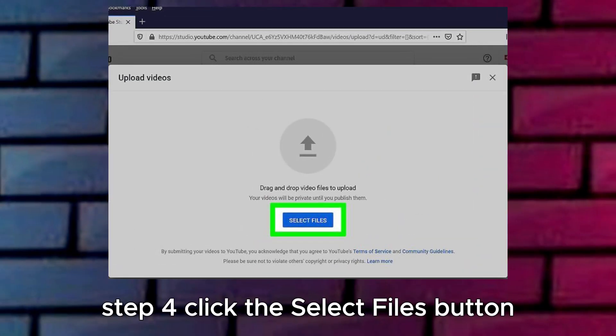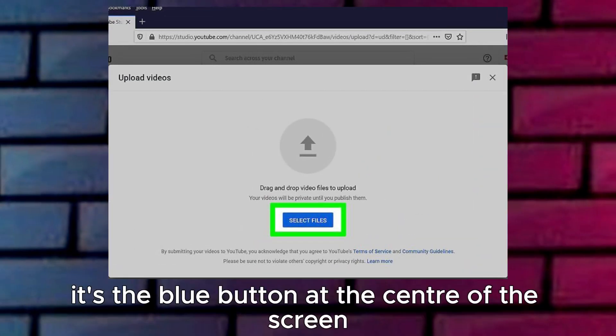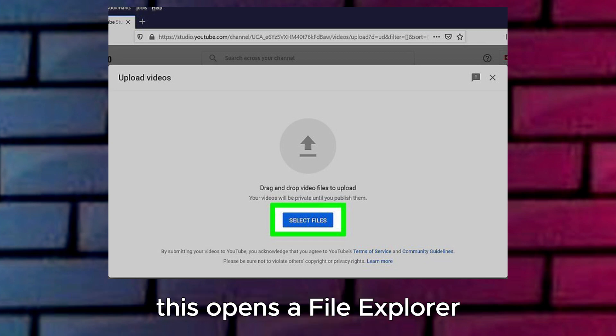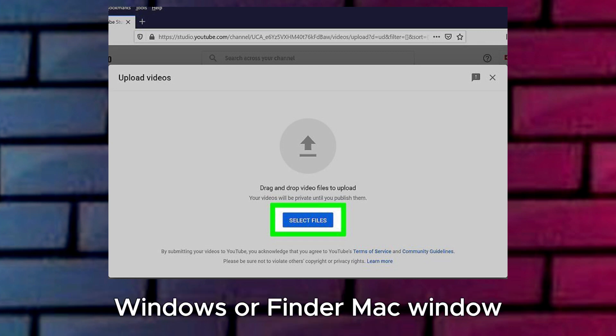Step 4: Click the Select Files button. It's the blue button at the center of the screen. This opens a File Explorer (Windows) or Finder (Mac) window.